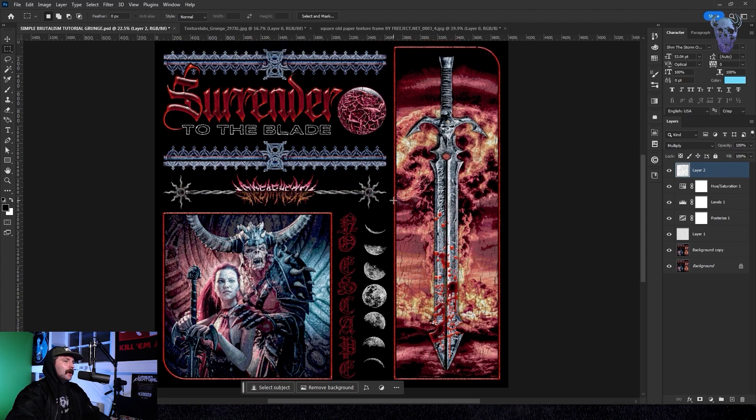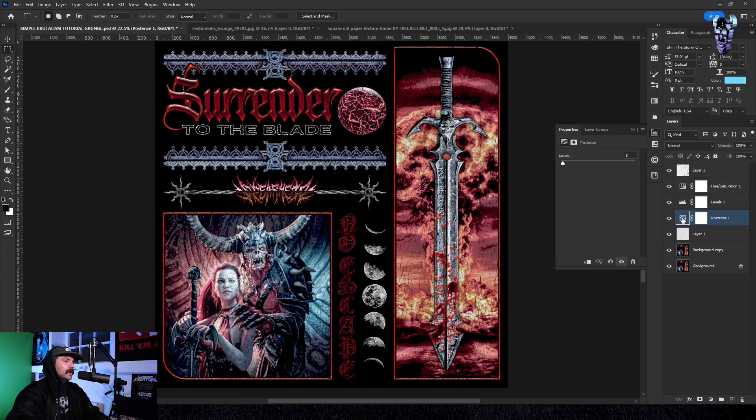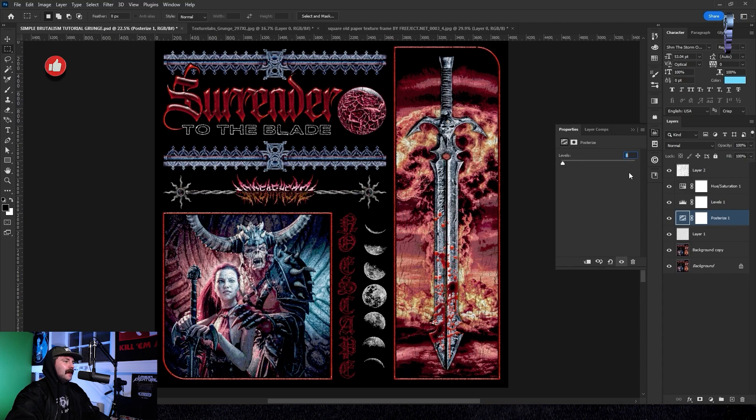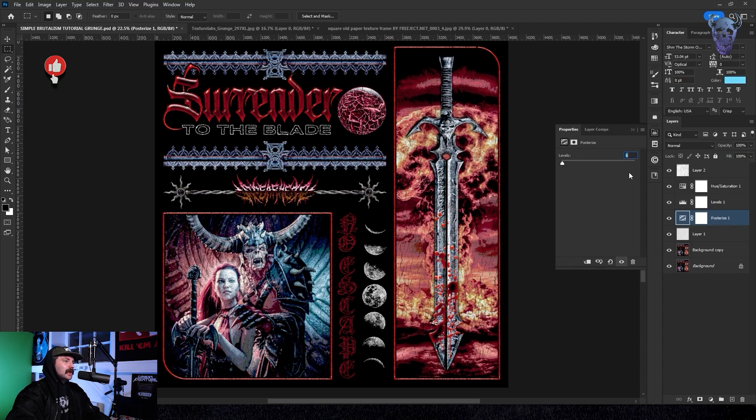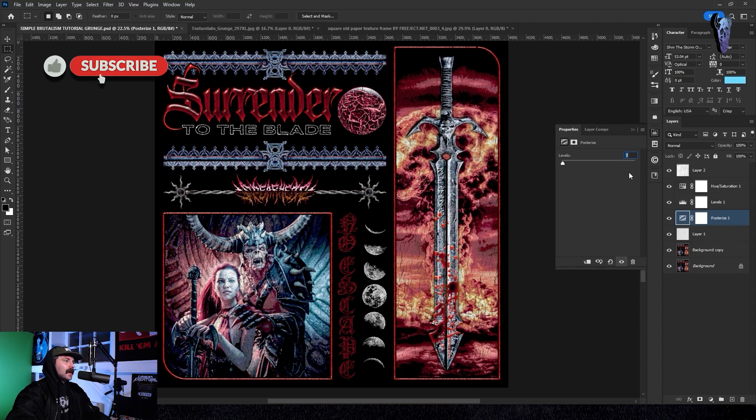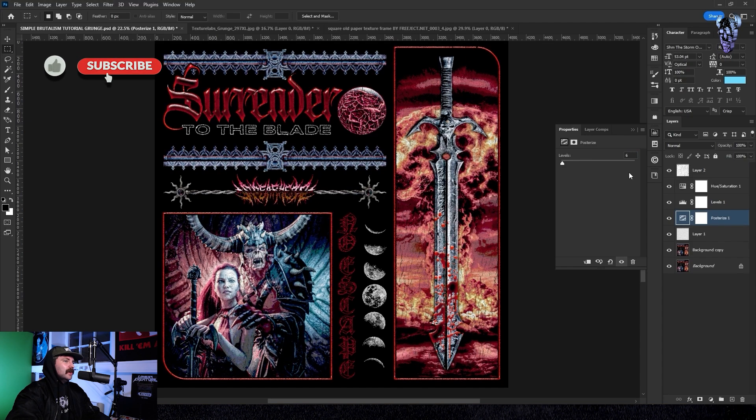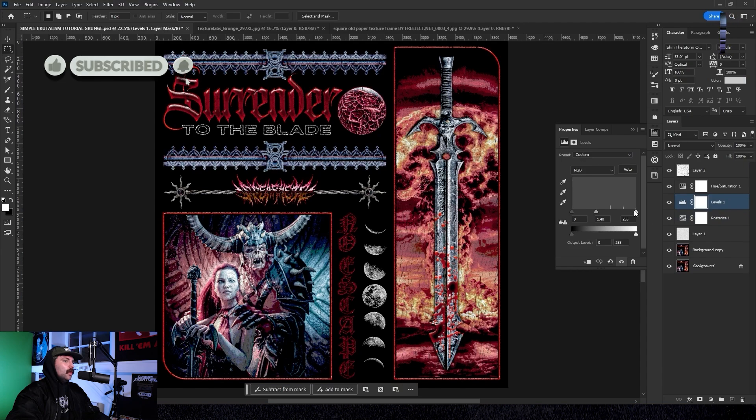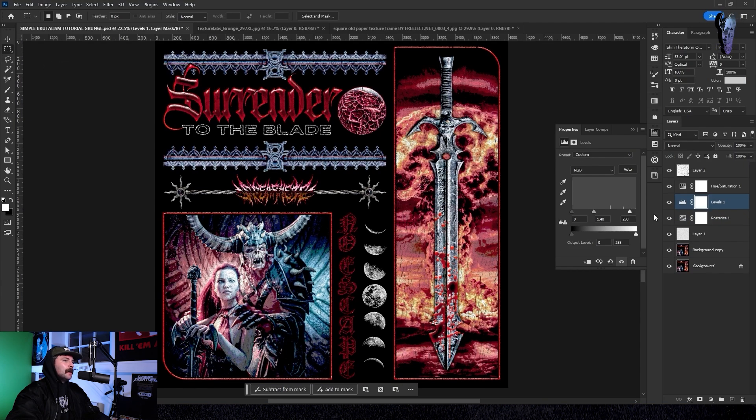I then opt to go back to posterize and drop it down a few points. I was thinking that six levels was actually looking the best to give it that old school sort of vibe. And again I go into levels and just bring the whites up a little bit to make sure it's nice and poppy.